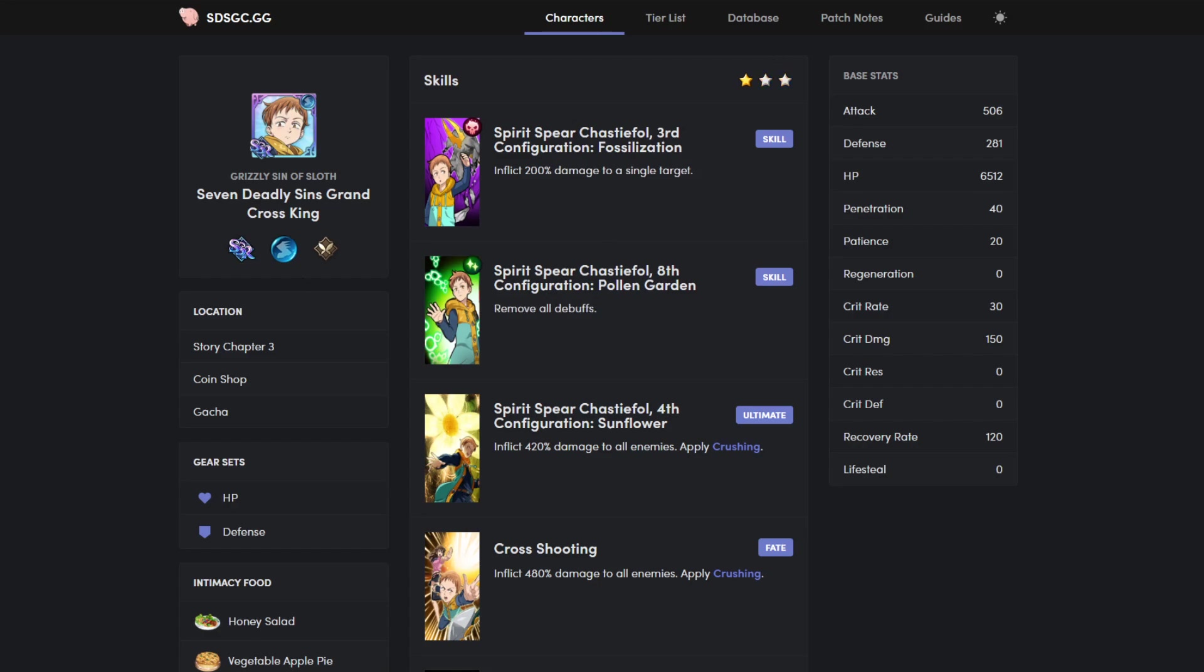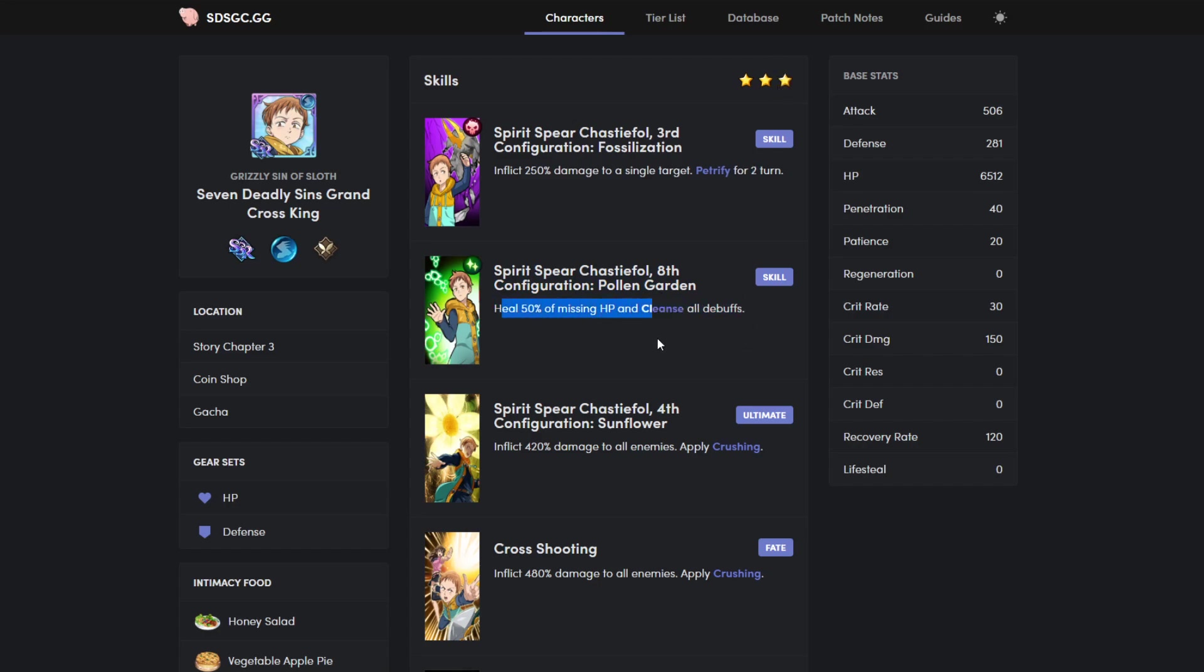His second ability removes all debuffs. Two star he will heal for thirty percent of missing HP and remove all debuffs. And then he'll heal for fifty percent of missing HP and cleanse all debuffs. I don't understand the difference because he does that on every one of them, but anyways.